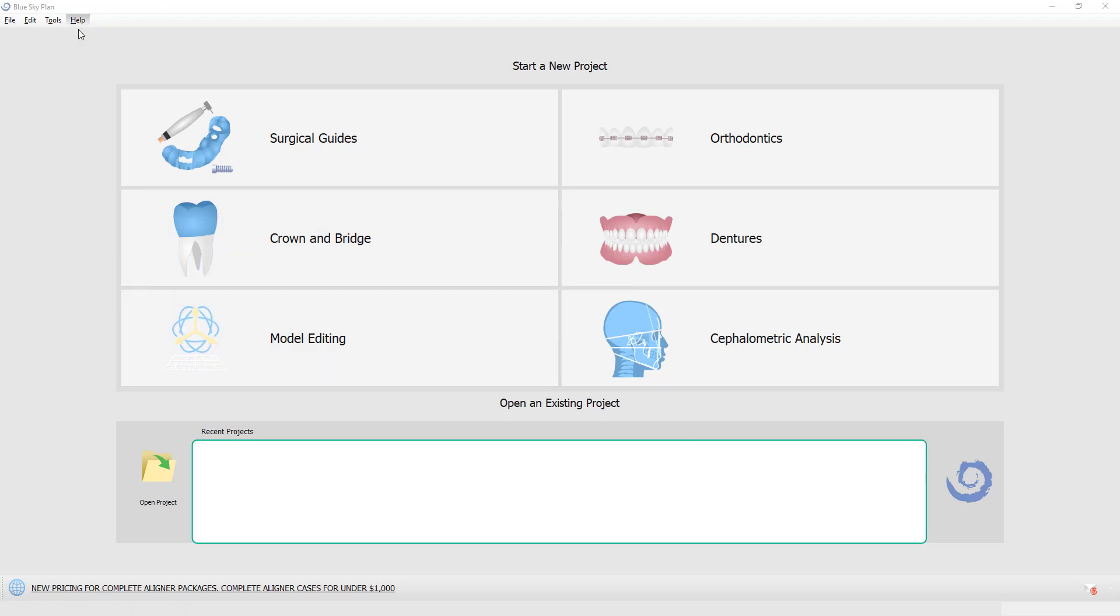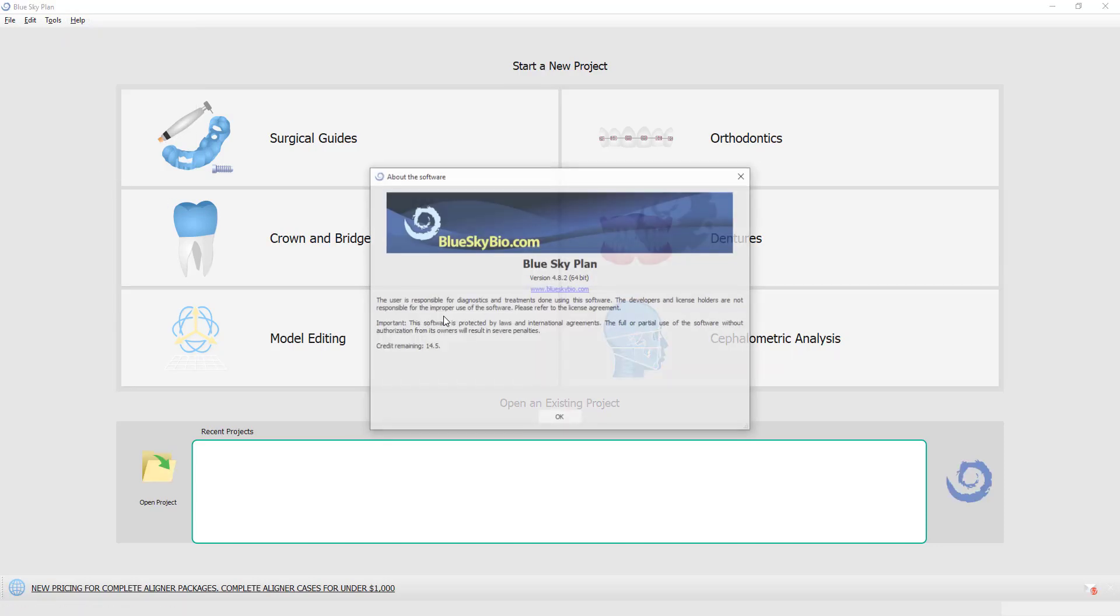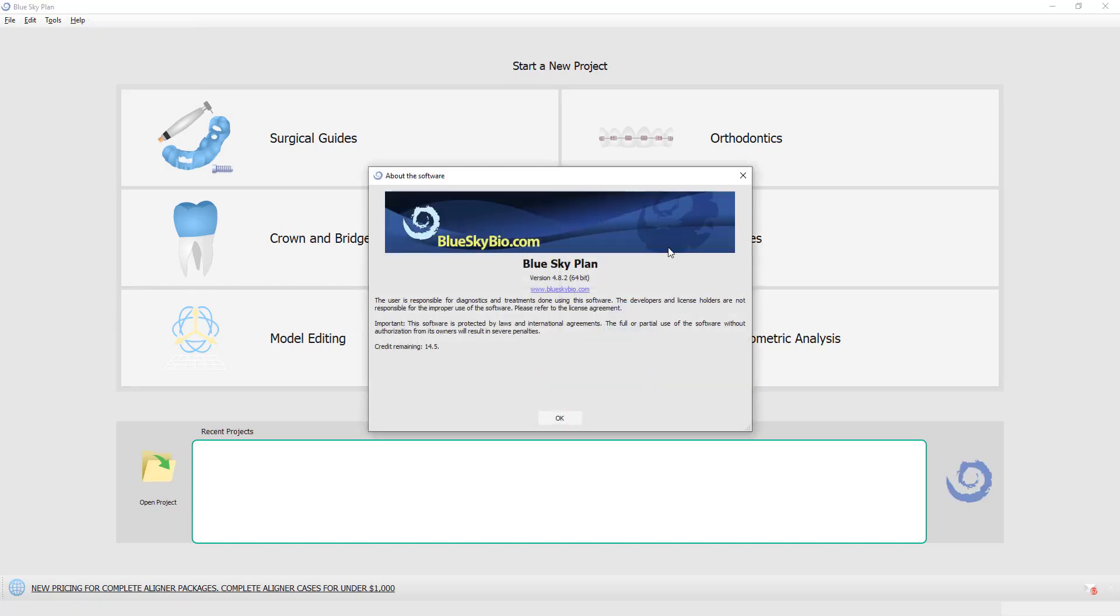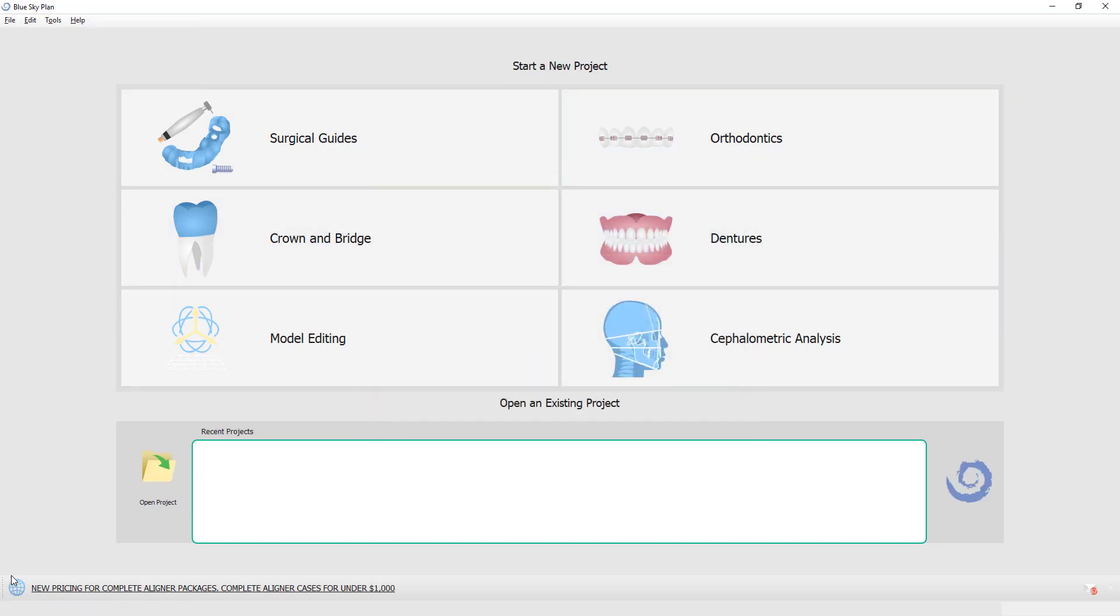First of all, I'm using version 4.82 of the BlueSky Plan software. If you don't have it, upgrade from the BlueSky Bio website.